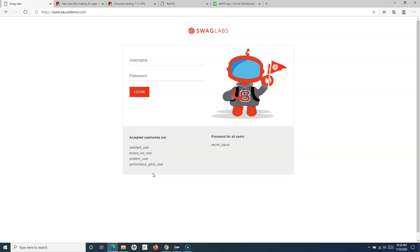This is a very common scenario in any application that you might be testing within your organization. If it requires a username and password and you are required to perform testing for different combinations of user and password, this is a very basic scenario. In real scenarios you will have a lot more complex test cases.